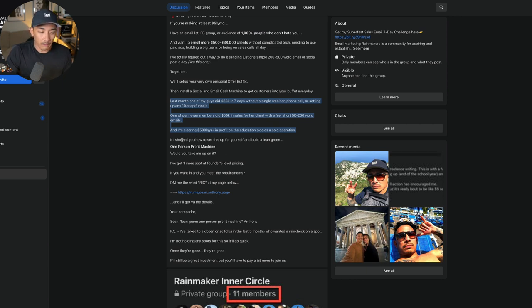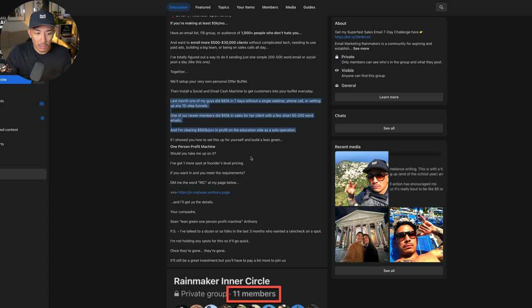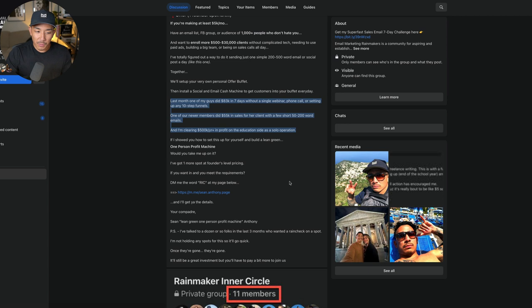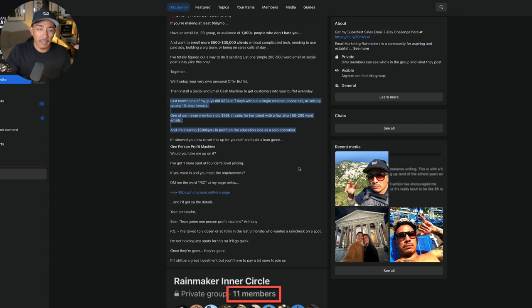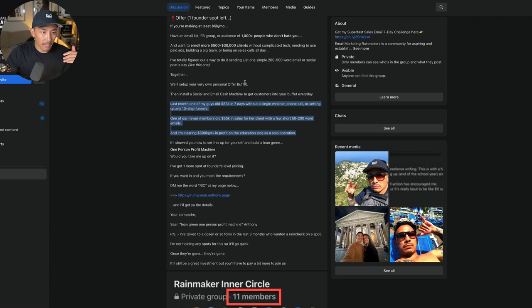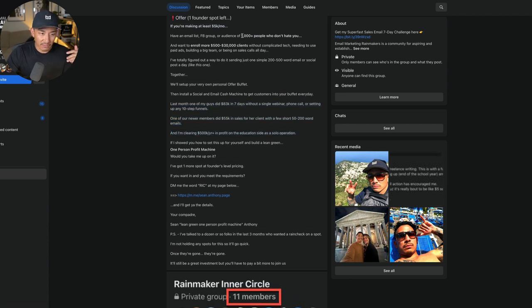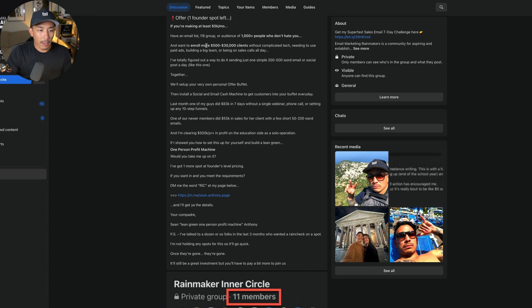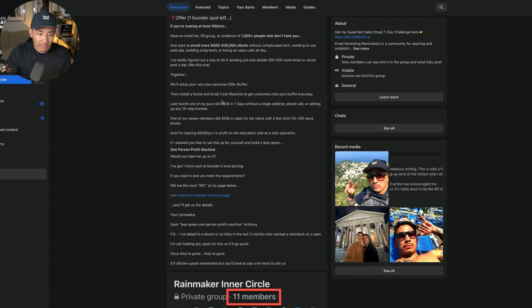Then I just ask them, I invite them, if I showed you how to set this up for yourself, this one person profit machine, would you take me up on it? I've got one spot left. Please message me here. When they message me here, I do a bit more qualification, making sure that I can actually help the person because I don't want to take on anyone that I can't actually help because that leads to problems. I make sure that they have a business that's doing at least this, they have an audience of at least a thousand plus people, and they are selling something in this price range or want to sell something in this price range.